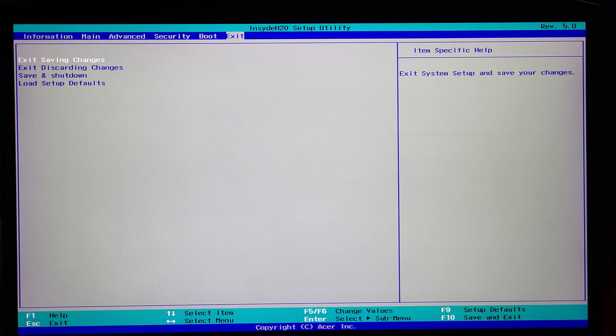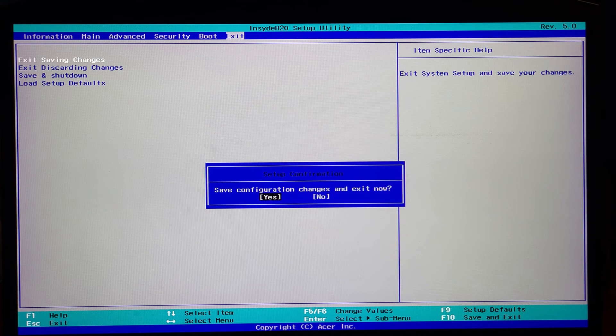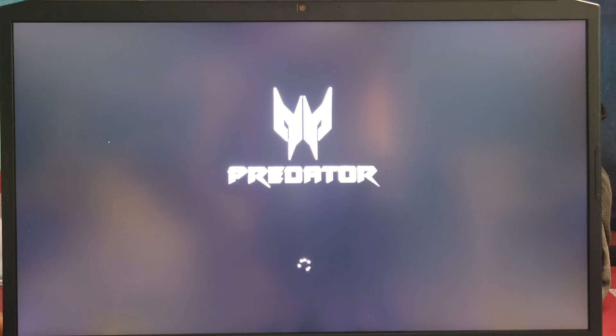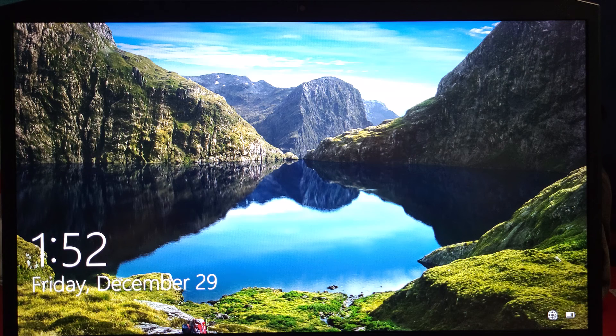boot you back into Windows. This is how you disable secure boot in your Acer laptop. That'll be all for this quick video. See you guys in the next one, peace out!